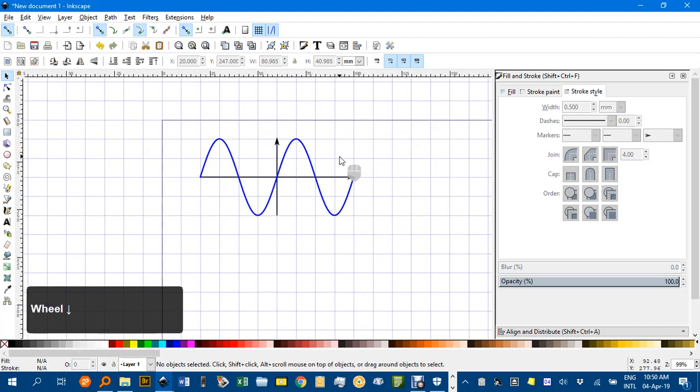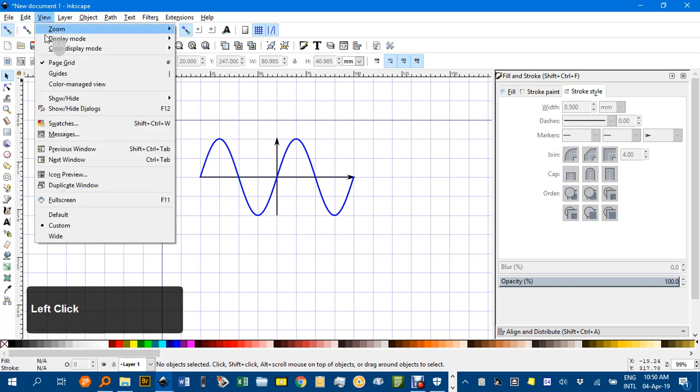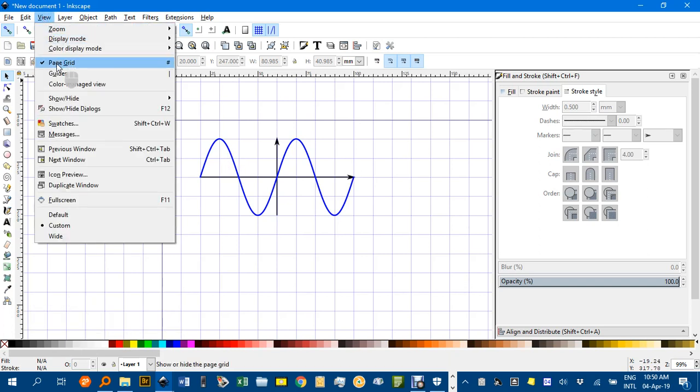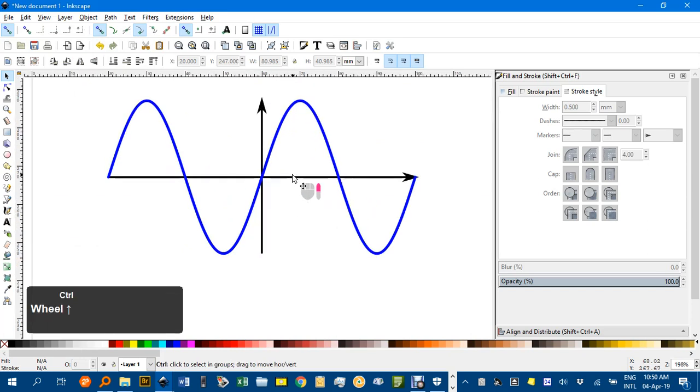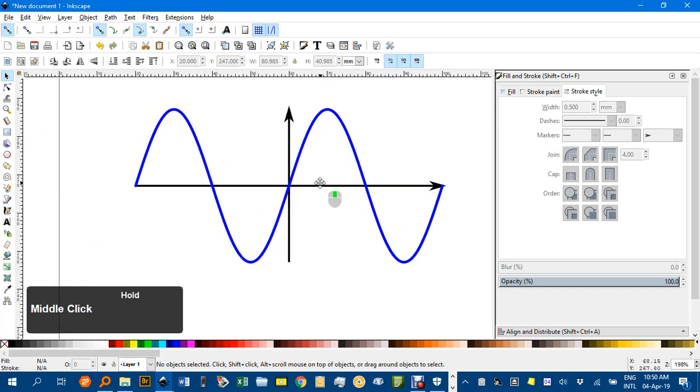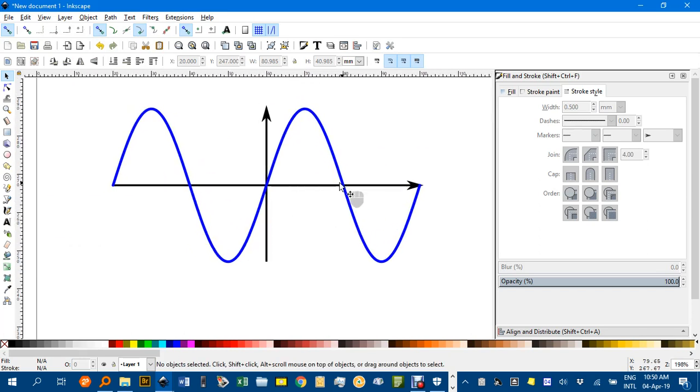So there's a way of getting a good sine graph. I'll get rid of the grid, or not get rid of it, just not show it, page grid. And you can see there I've got a nice sine graph.